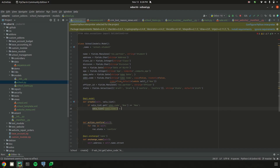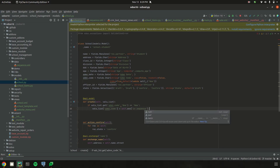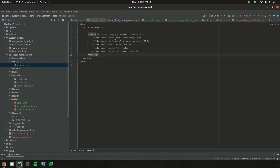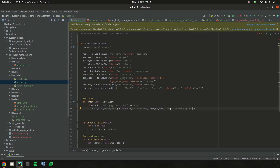I added a condition: if vals['admission_code'] is 'new', then update vals['admission_code'] using self.env and the ir.sequence model, calling the function next_by_code with the code 'school.student.sequence' — the same code defined inside the sequence.xml record.